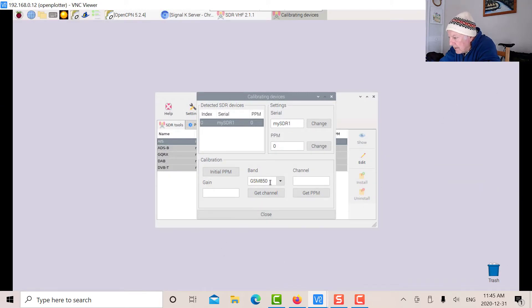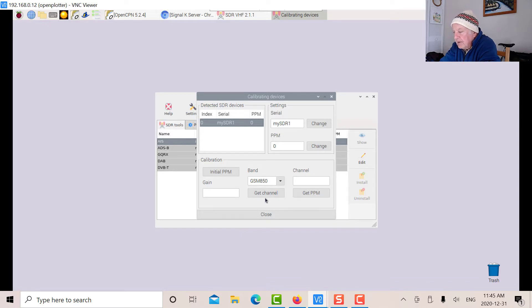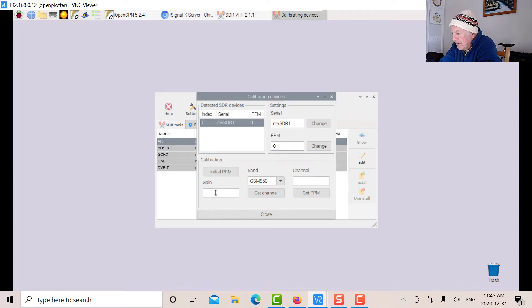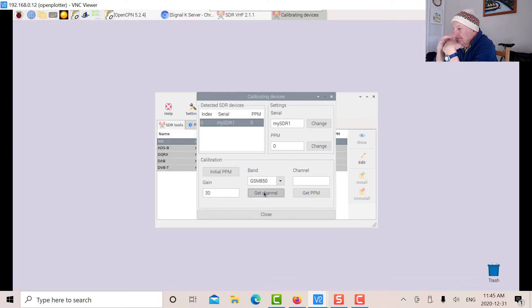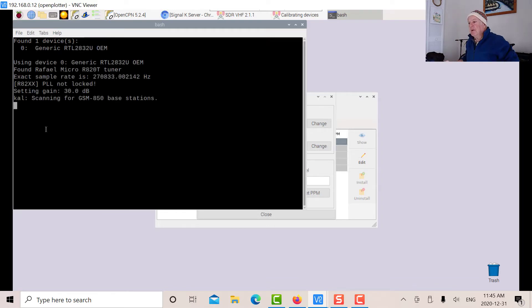Let's say we've got GSM 850. When you say get channel, it's going to scan the whole band and figure out the channel with the most power. Let's put in some gain - with the VHF antenna outside, I don't need a lot of gain, let's say 30. That'll go into a routine now and scan through all the base stations. That'll take a few minutes to do.